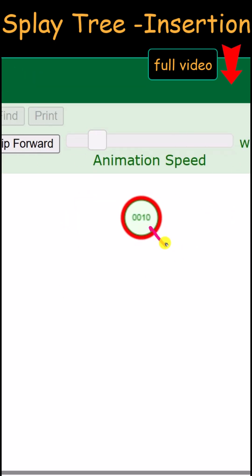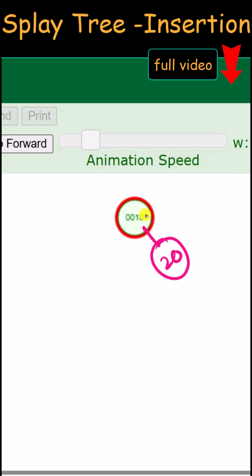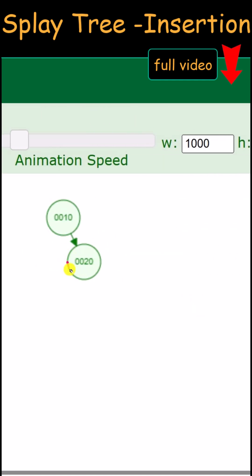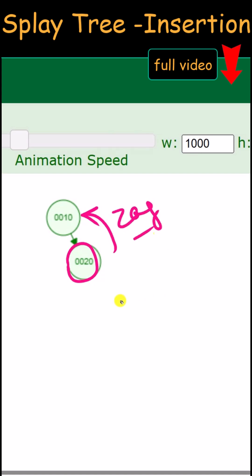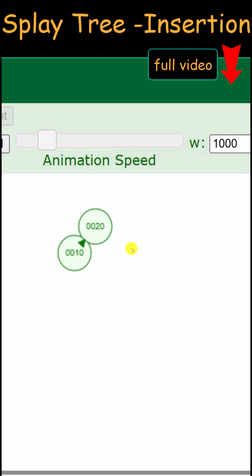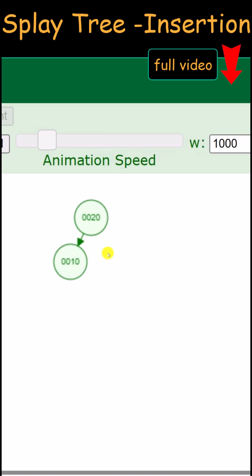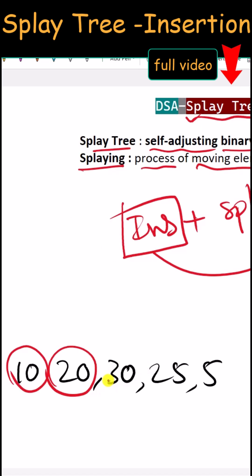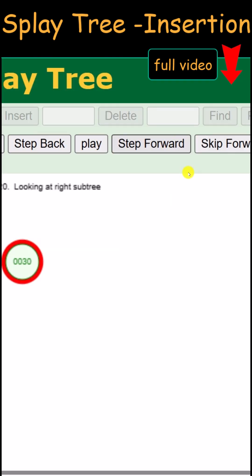After inserting 20 on the right side of 10, we perform one left rotation (zig rotation) so that 20 becomes the root node. As you can see, 20 is now the root node after the rotation.